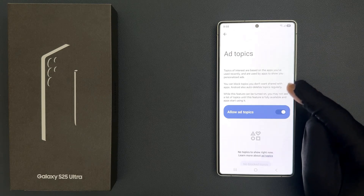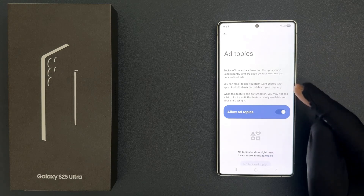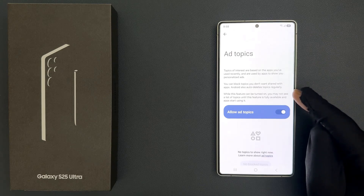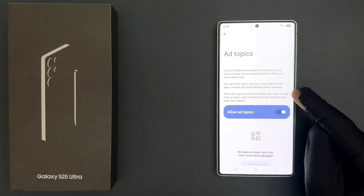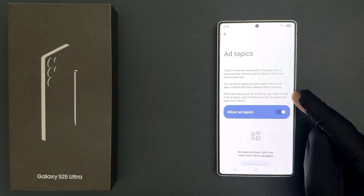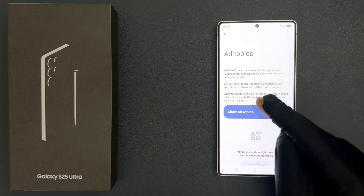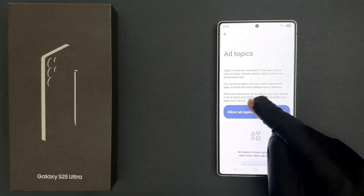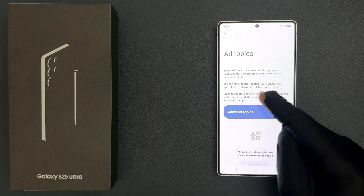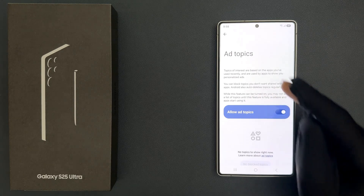Android also auto-deletes topics regularly. While this feature can be turned on, you may not see a list of topics until this feature is fully available and apps start using it. So that's it.